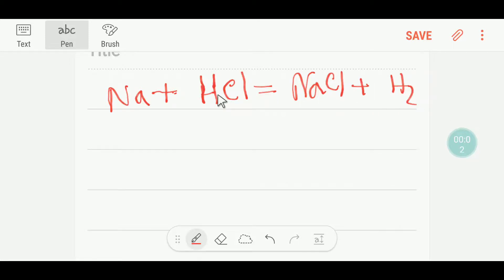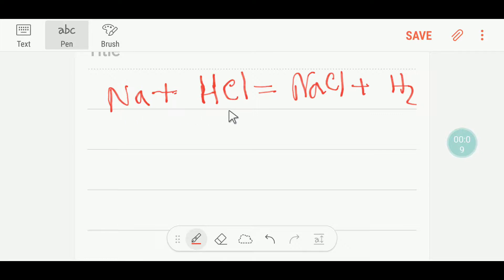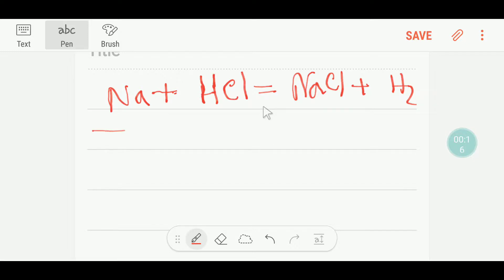Welcome to Chemistry Tutorial 360. We are going to balance this reaction. This is sodium, this is hydrochloric acid, this is sodium chloride, and this is hydrogen. To balance this reaction I can draw a table like this.